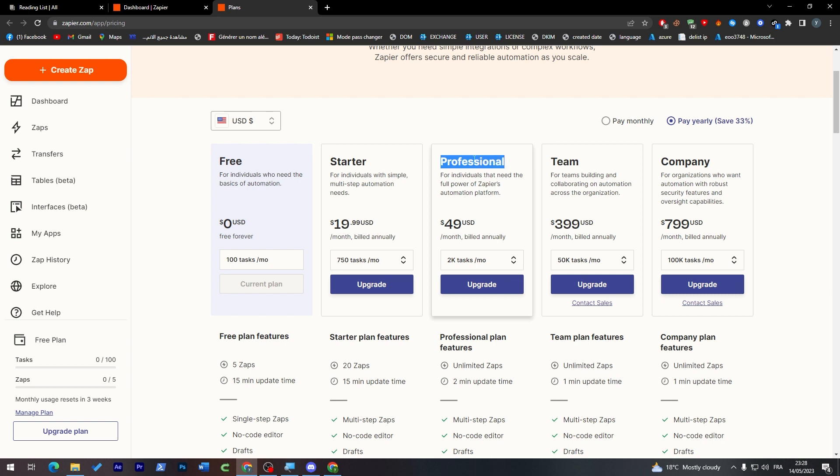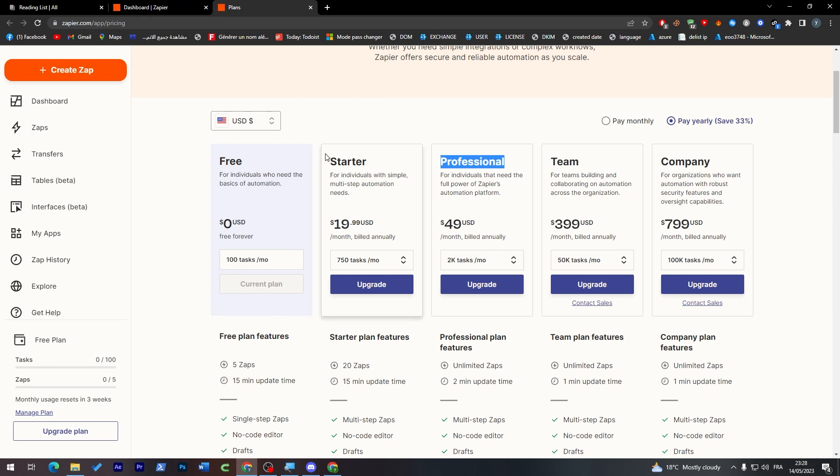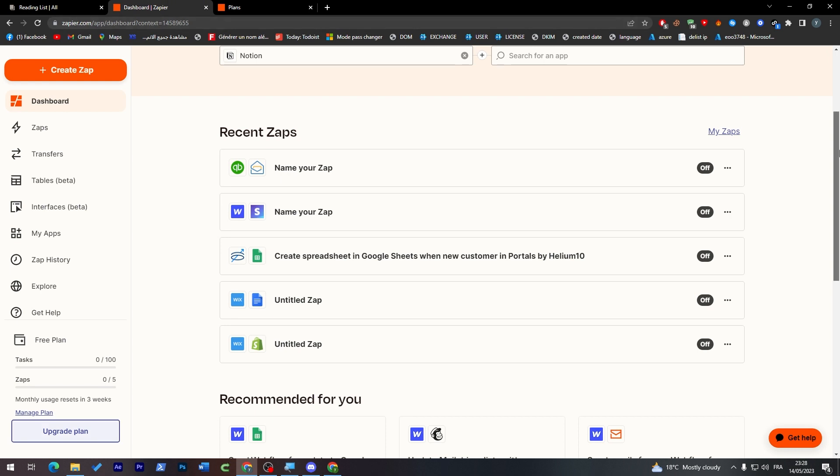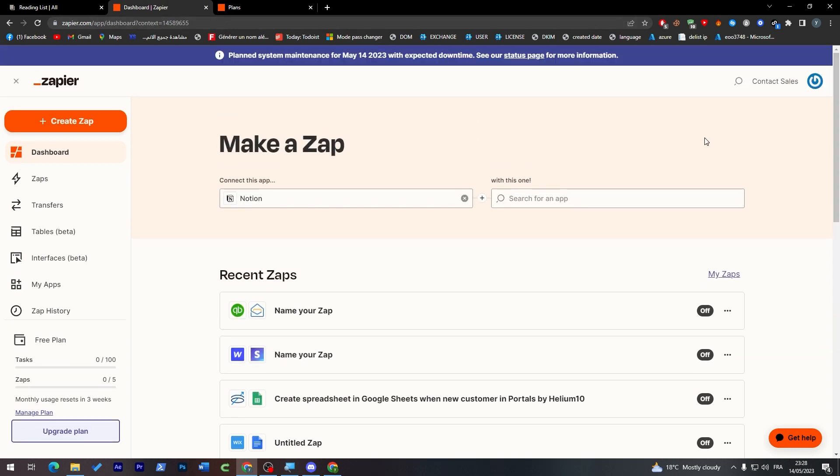And I highly recommend you to go for the professional one if you are going to really go deep with zaps. They will give you unlimited zaps and two minute update time which is really good with 2K tasks per month. So I highly recommend you to go for this one as an example, but yeah it is completely up to you.